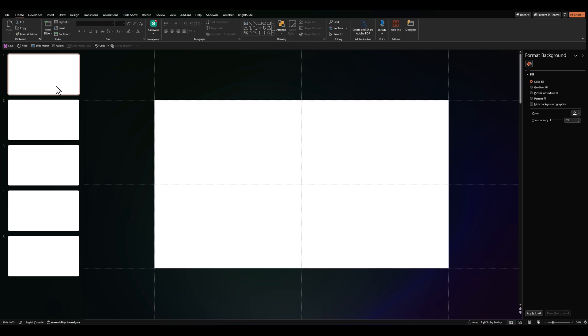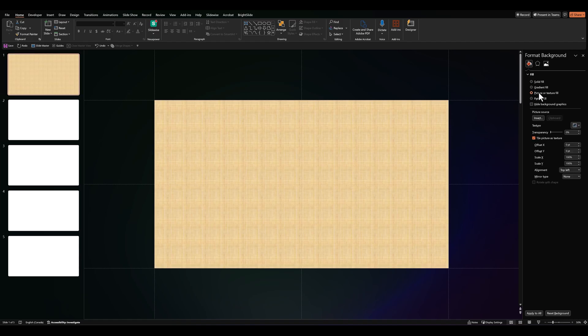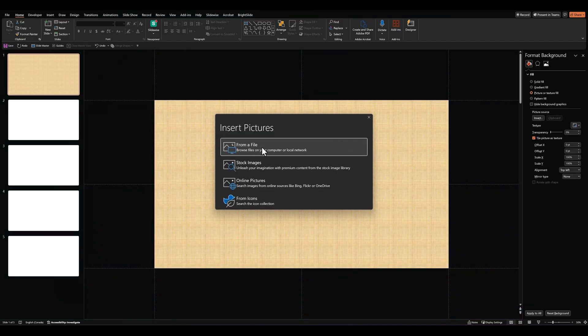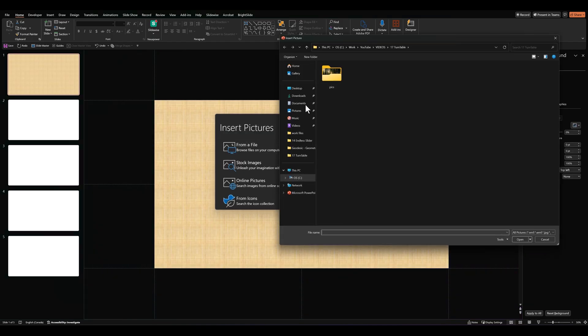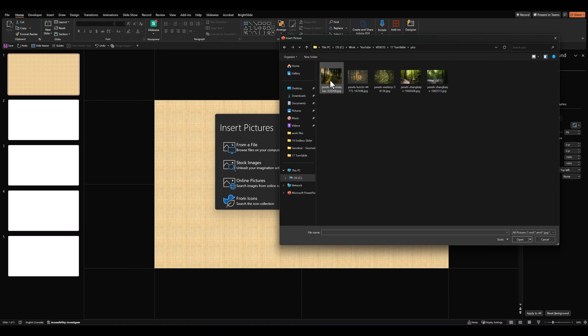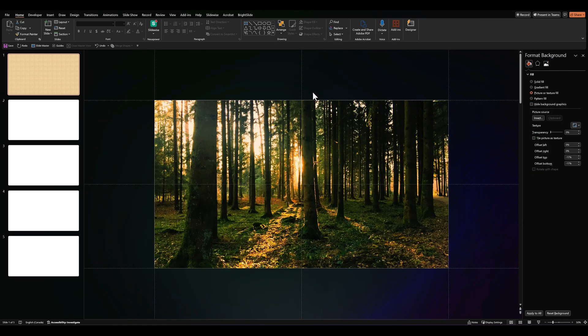And we'll fill a picture as the background for every slide. So in format background, go over to picture and texture fill. Click on insert and add your image as a background.